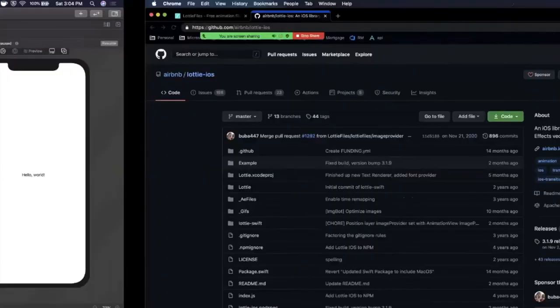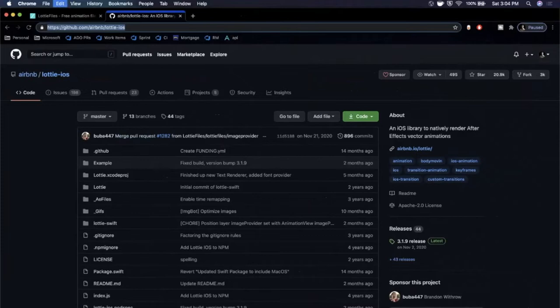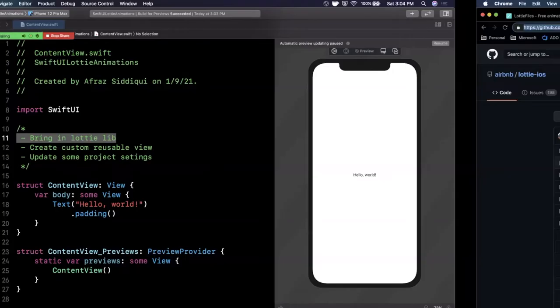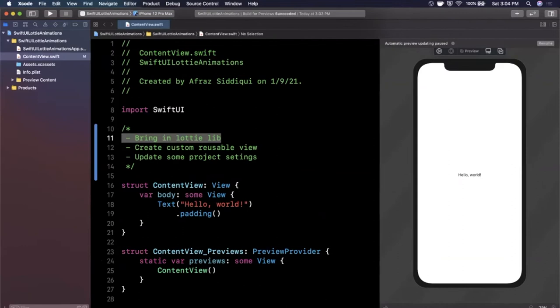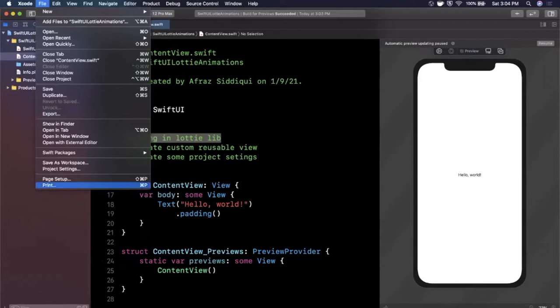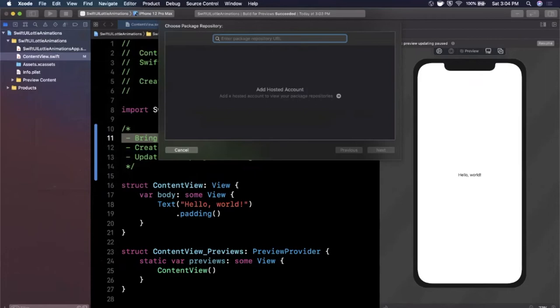So of course let's bring in the Lottie library. You can just Google for Lottie iOS and you'll find the GitHub page under the Airbnb org. I'm also going to link this down below but go ahead and copy that repo URL. Come back to your project and go to file and we're going to bring this in via Swift packages. So Swift packages, add package.